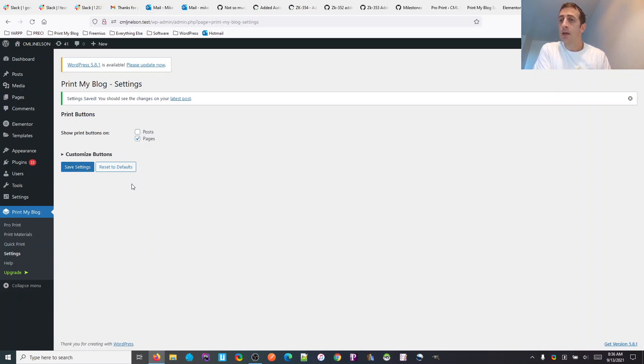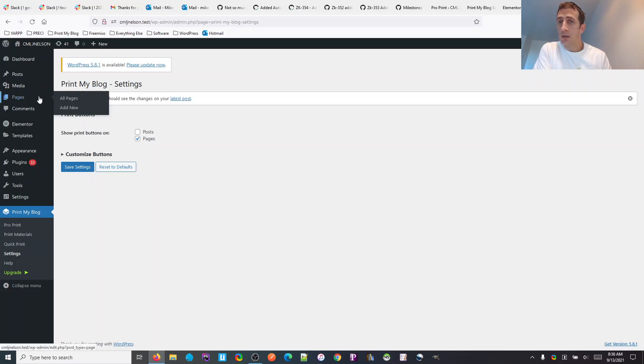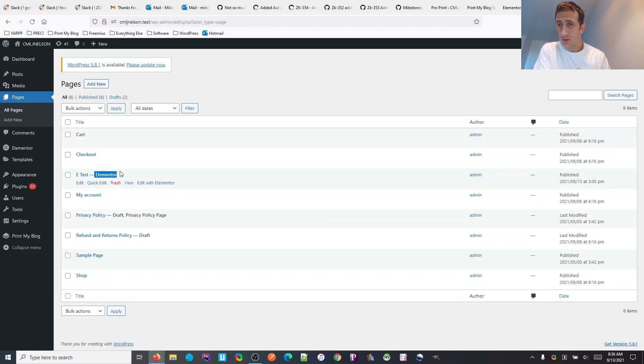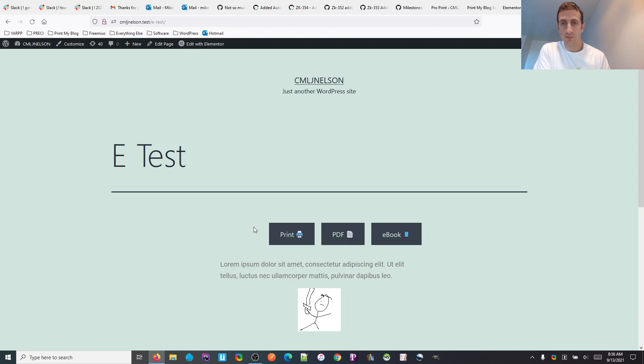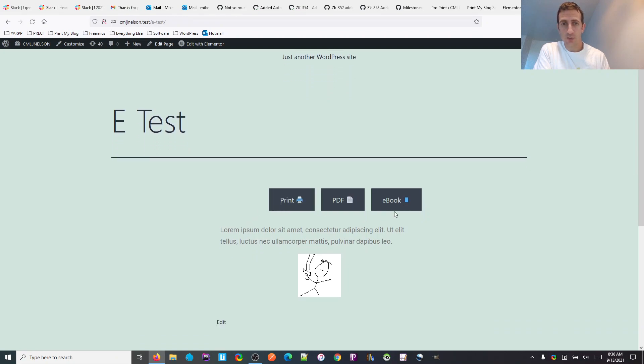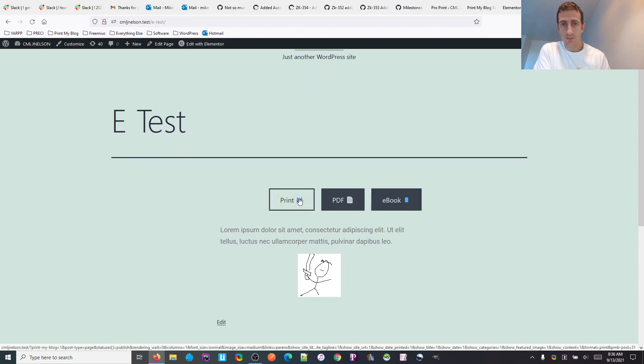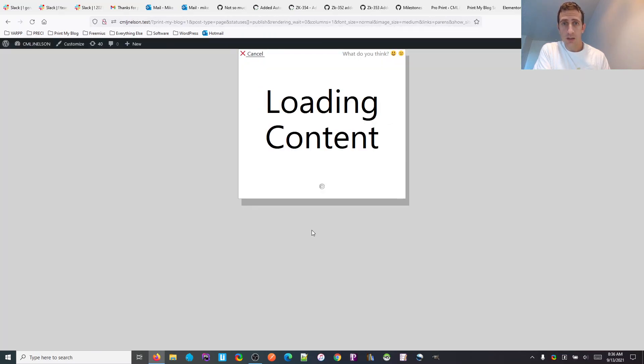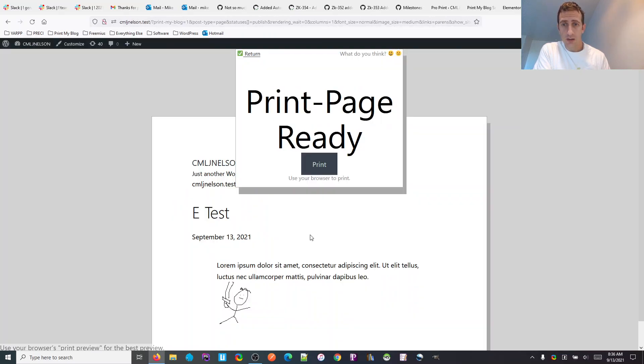Then if we go back to pages, I was editing with—there's my editor page. If we just go view it, now it has these print buttons at the top. You click them and it should work like this. Here's the content of the page.